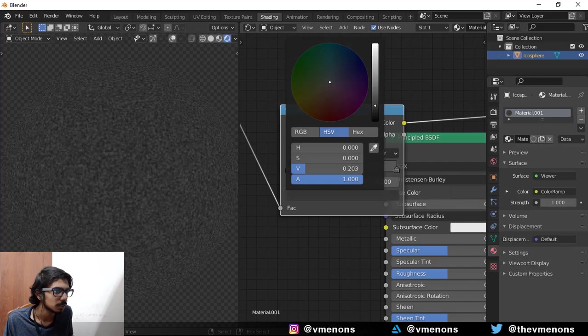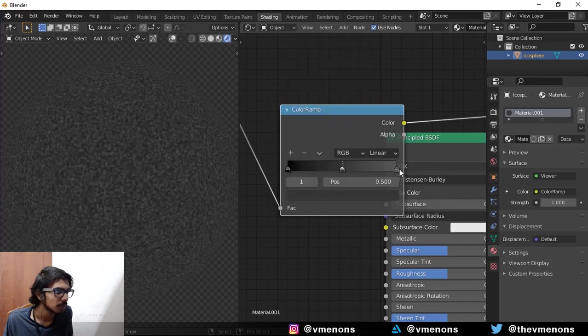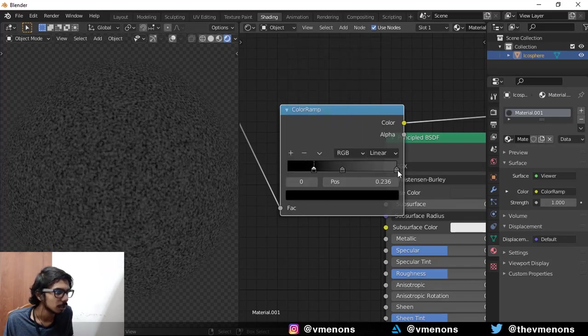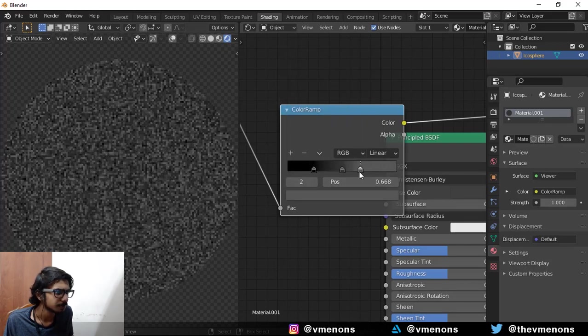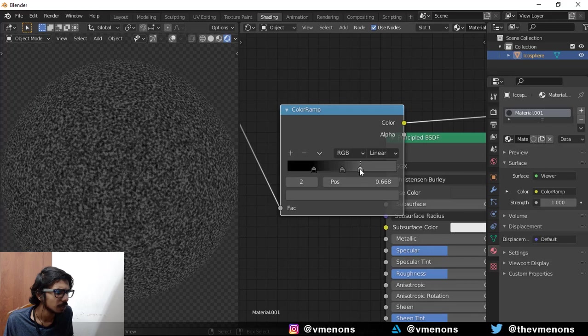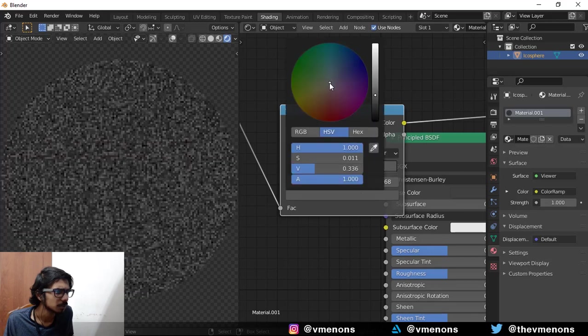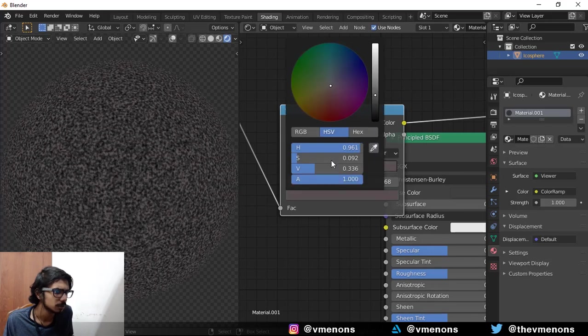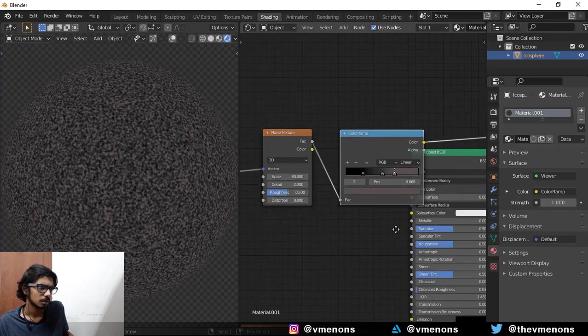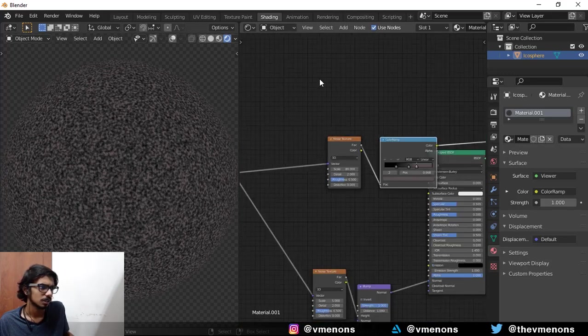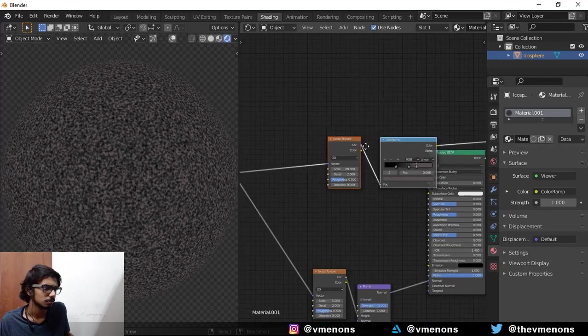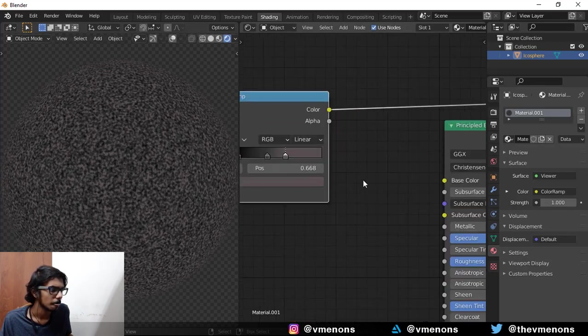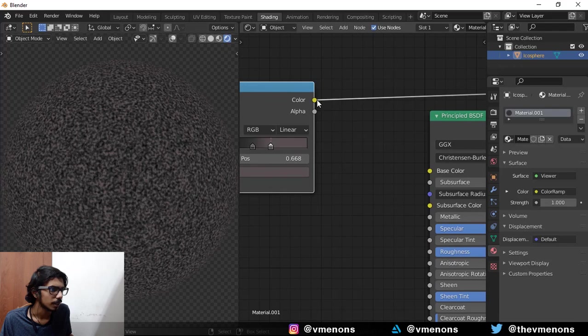Maybe make it a little darker and bring these close. I think I might add a small tint to it. I think it looks nice. I don't know. Yeah, I think it looks nice.